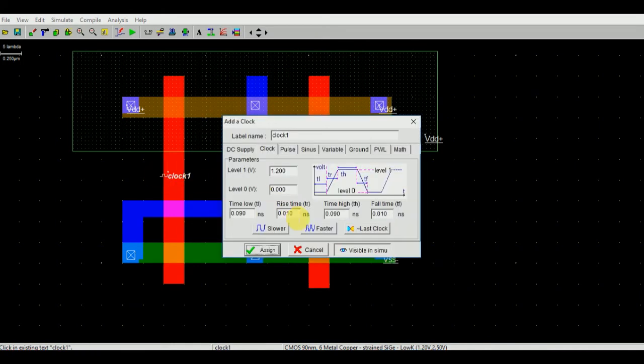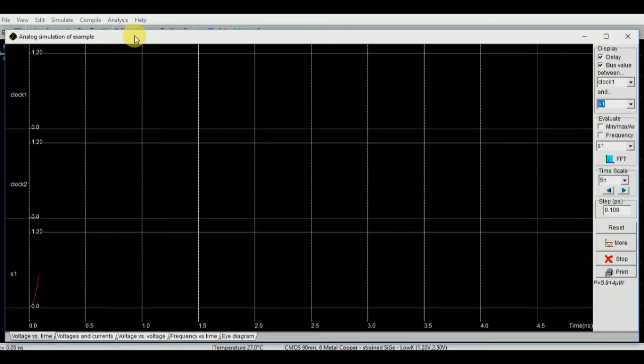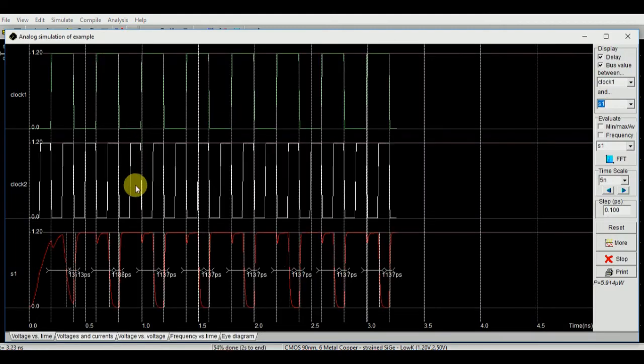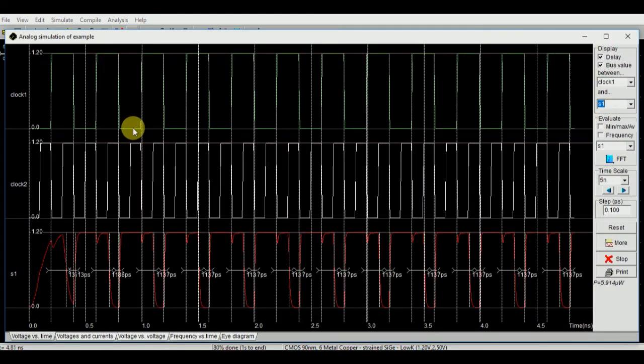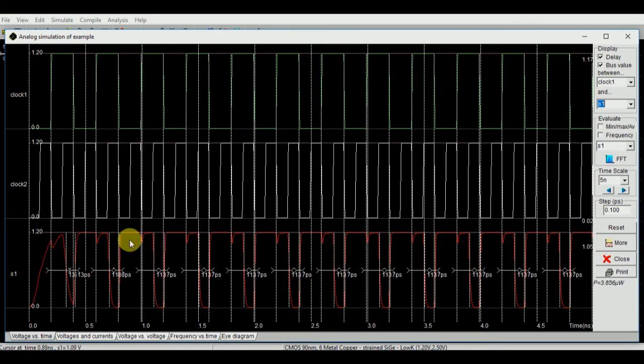Again we are going to modify the clock. Make it somewhat slower, assign it, and run it again to see the differences more clearly. So at 1, 1 it will be 0, and in any other condition it will be 1.